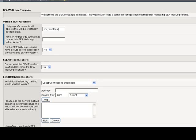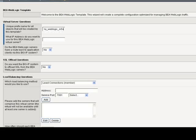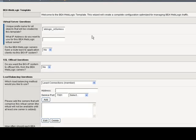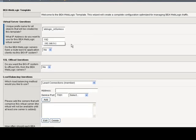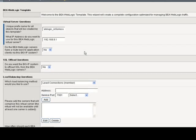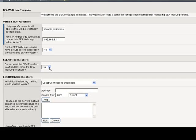What is the name that I want to give this template? Let's give it in 5 or less. Next, what IP address do you want to use for this BEA WebLogic virtual server? The IP address for the VIP. Do I want to route back to the clients? Not in this case. Leave it as is.